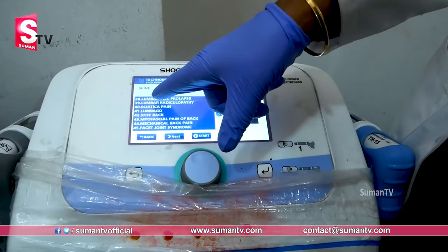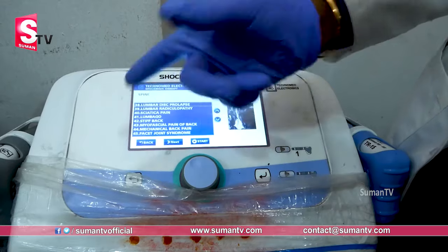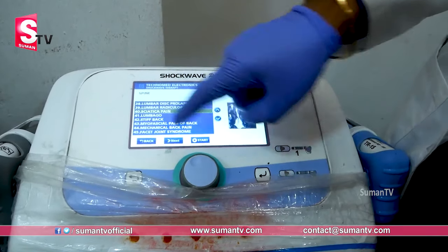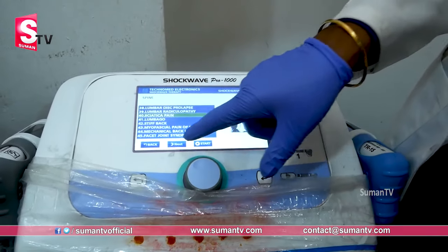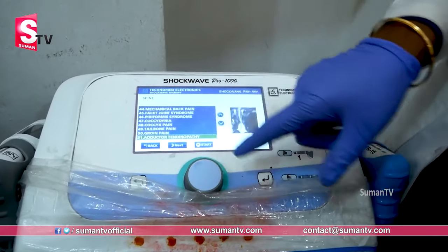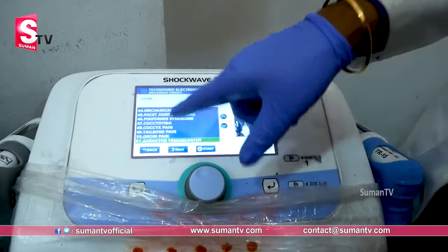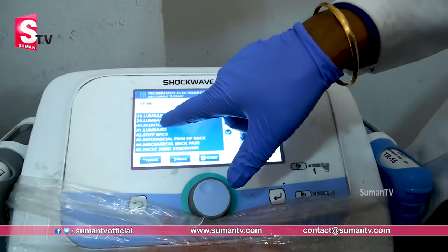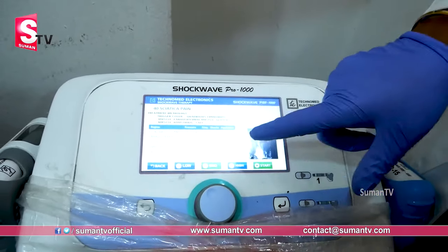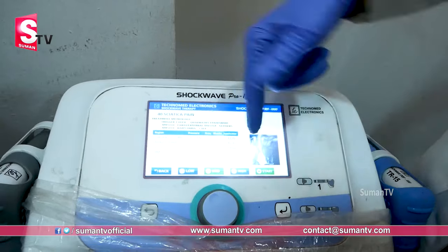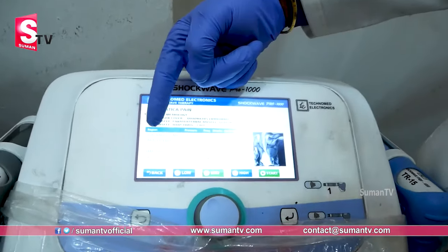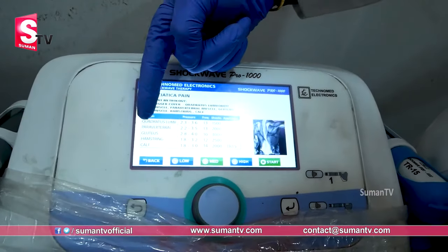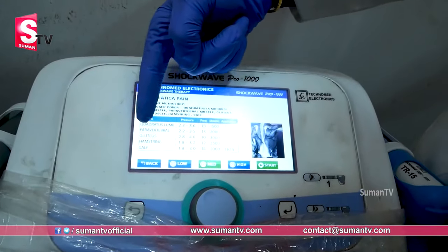For spine: radiculopathy, lumbar radiculopathy, sciatica. Most common patients have sciatica. Once sciatica is selected, the spine and sciatica area is identified, including the muscles involved in that area.